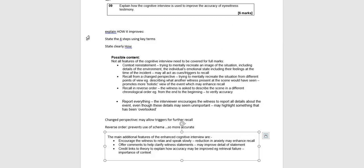Right, so we need to focus on how, explain how it improves. We are using those four steps that we know, but we are focusing on how that improves accuracy.